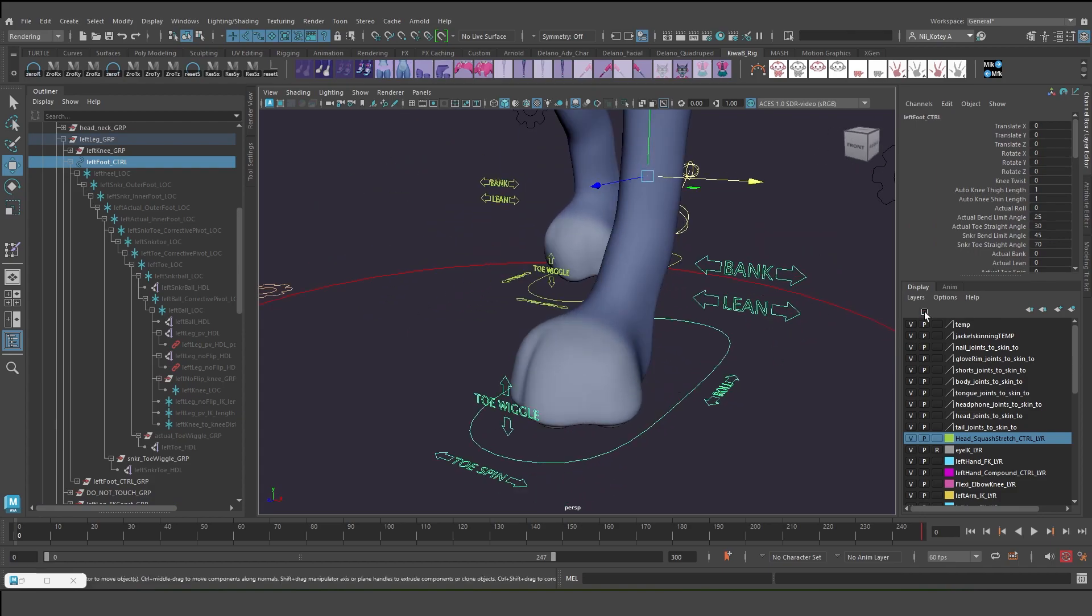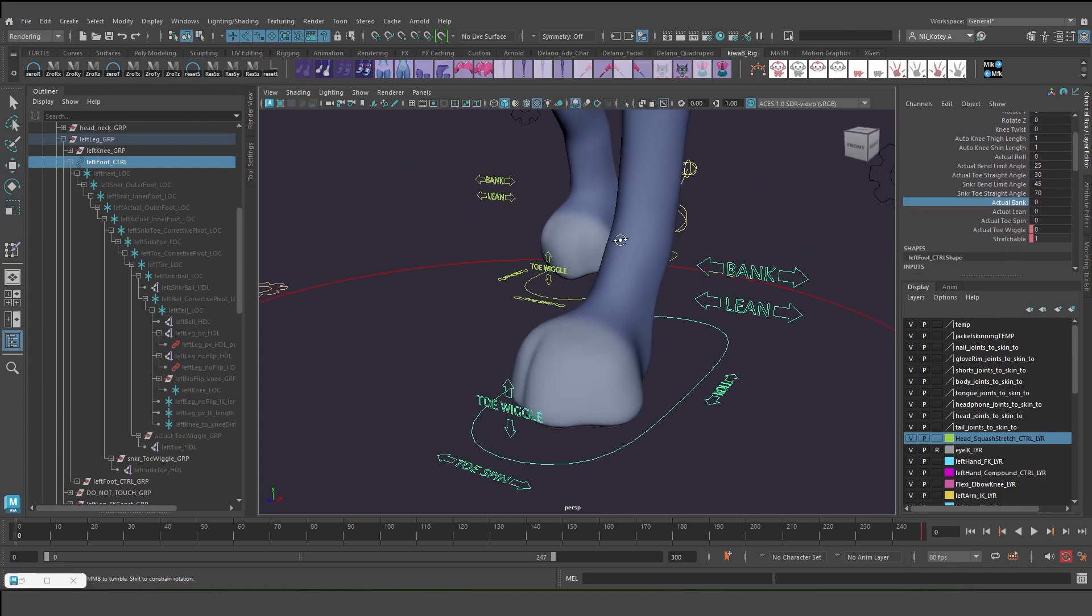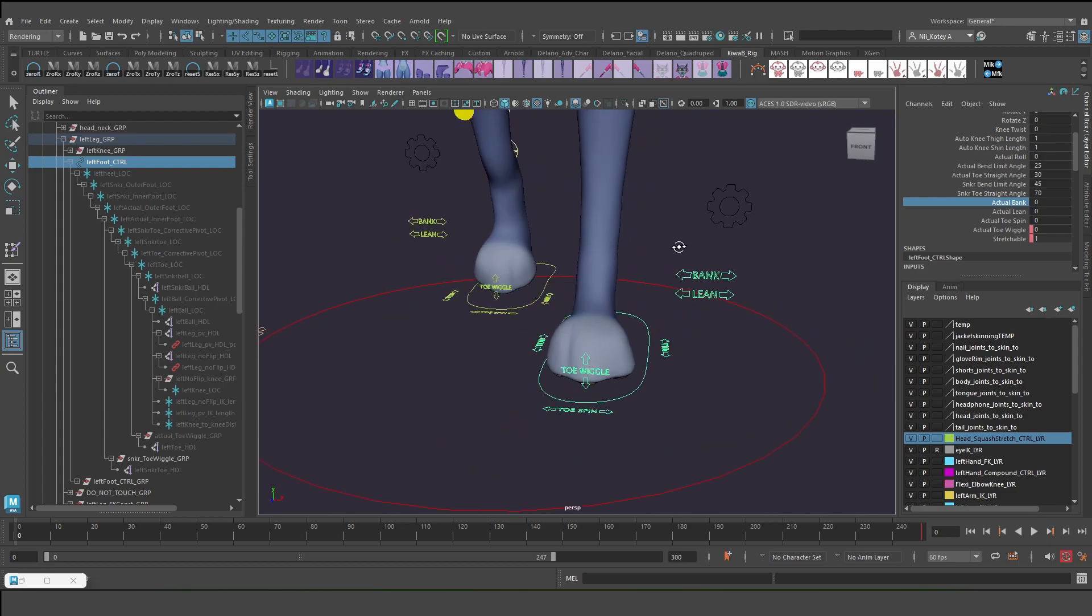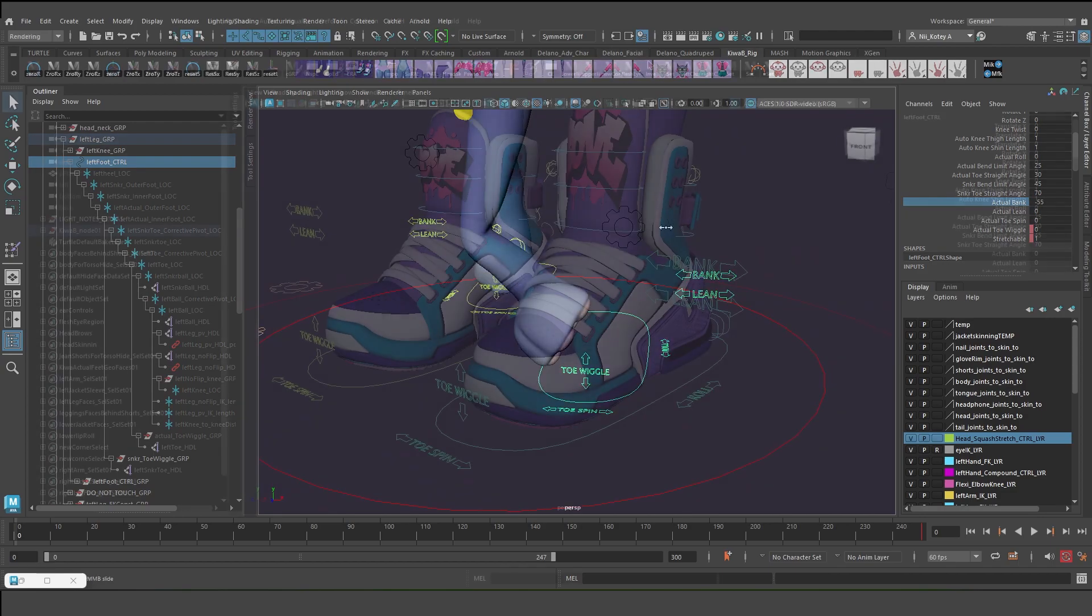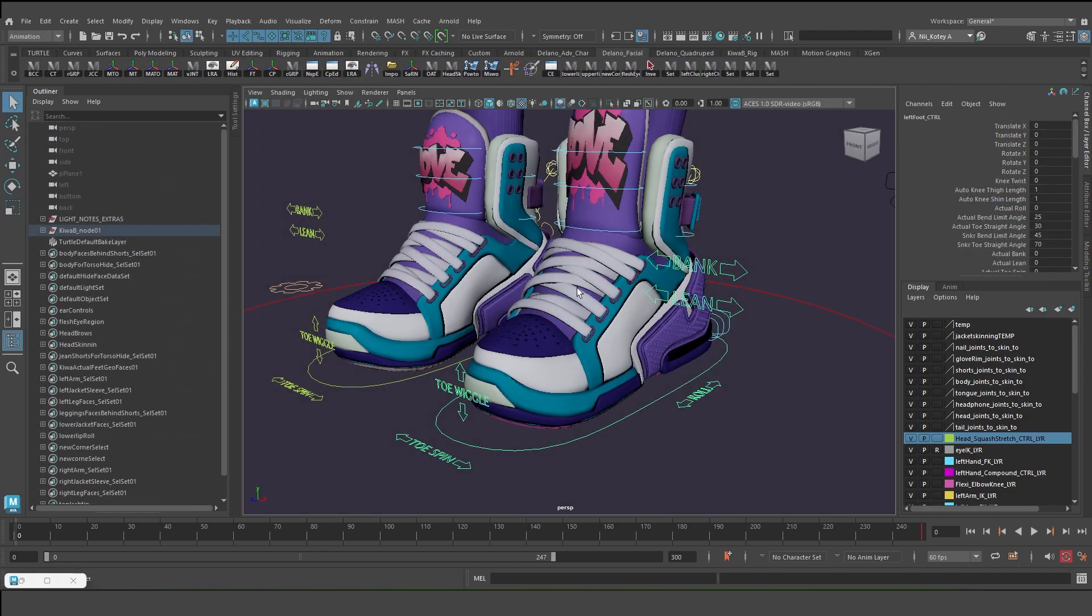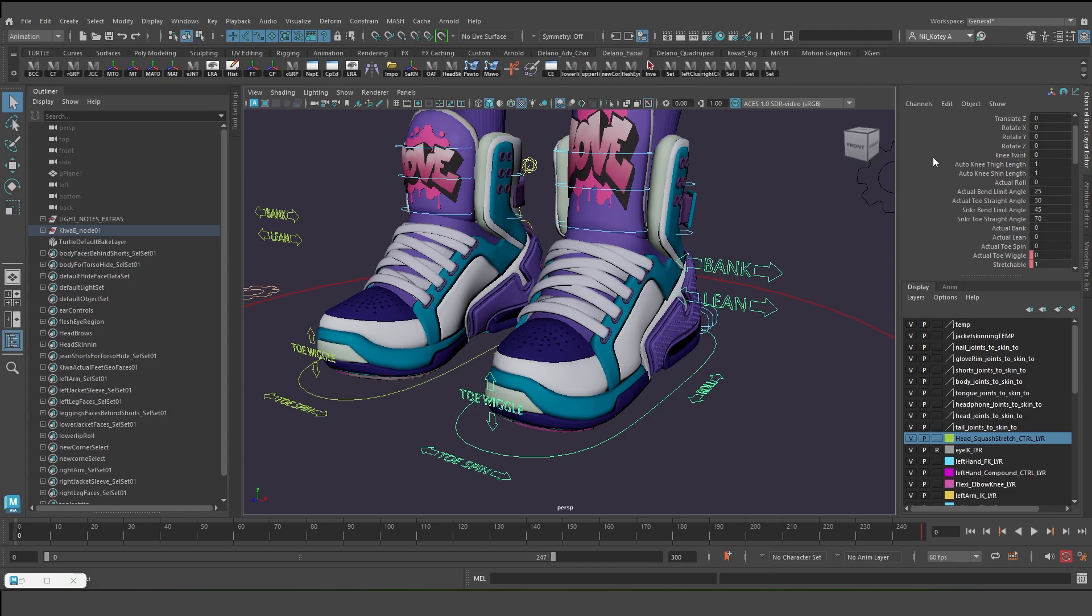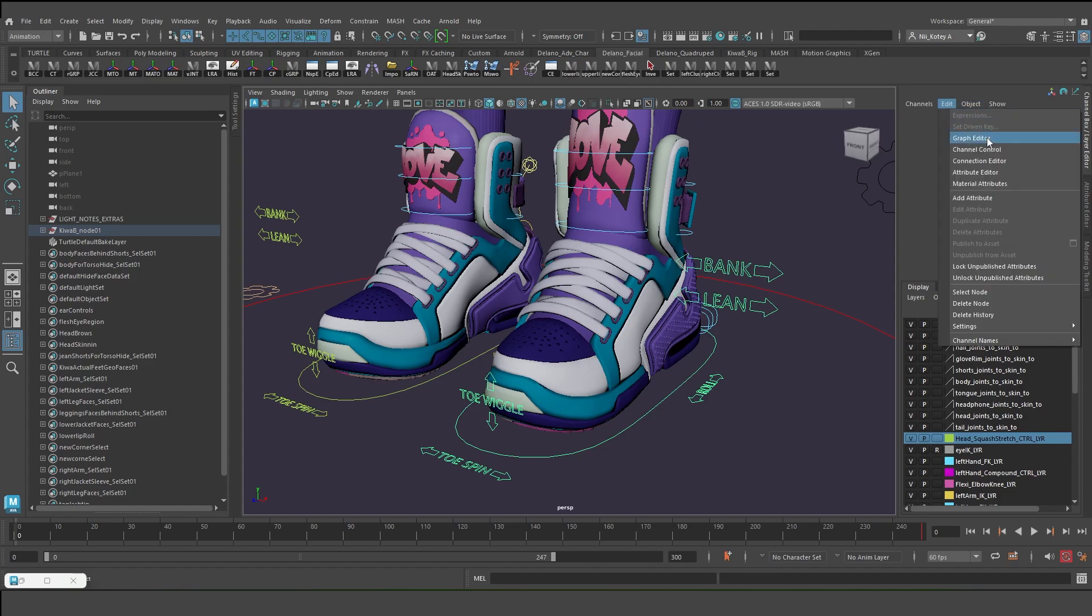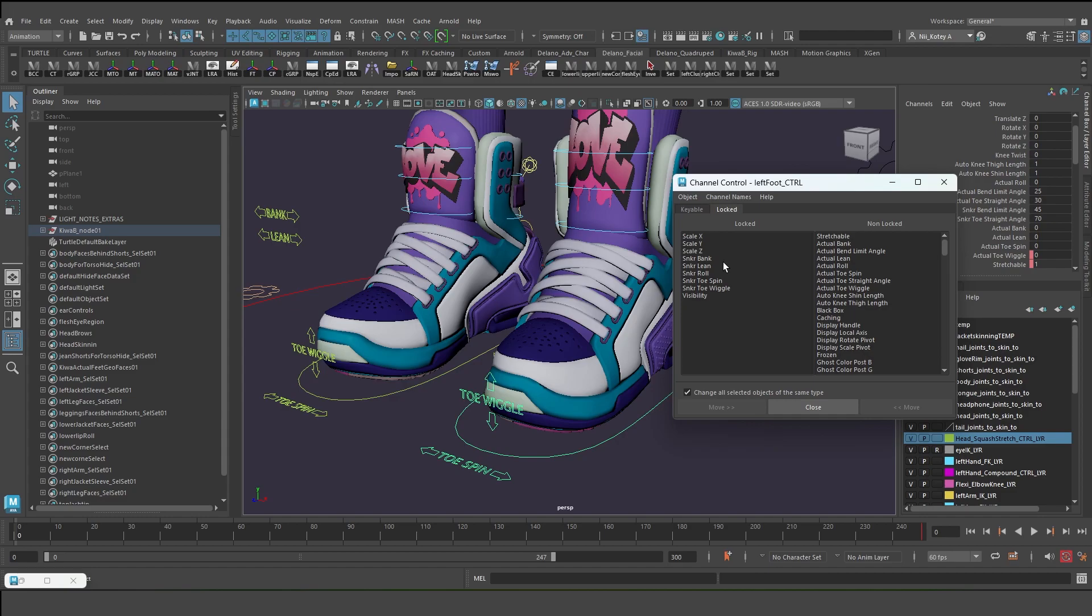There's so many cool things here. This one also has all the same features for the foot, so you can't see them here, but the custom attributes for the sneaker are hidden. I locked and hid them because I can control them in the viewport.